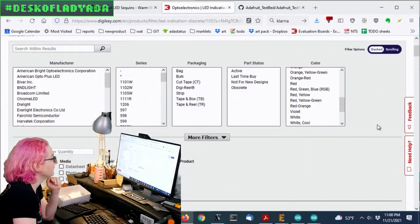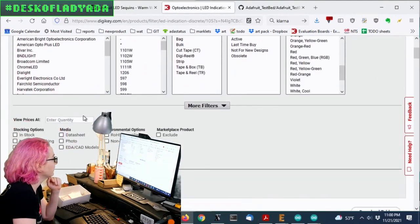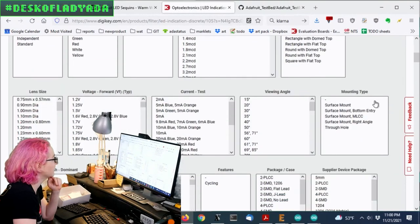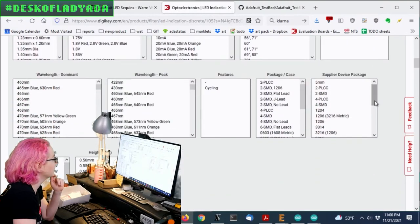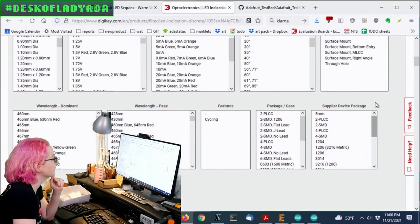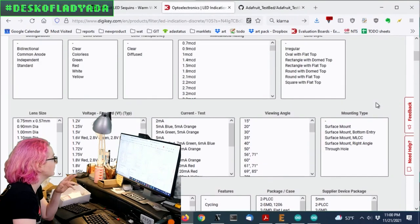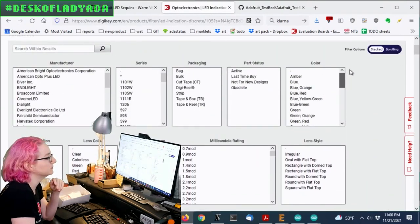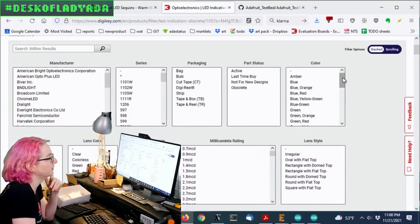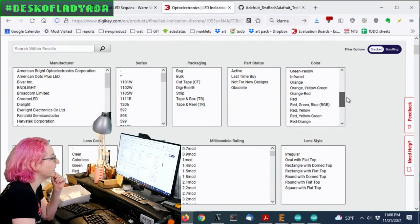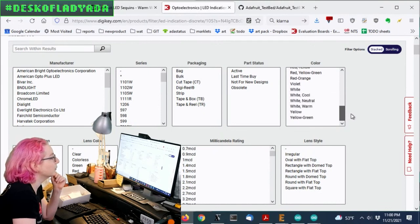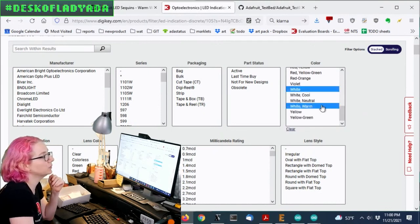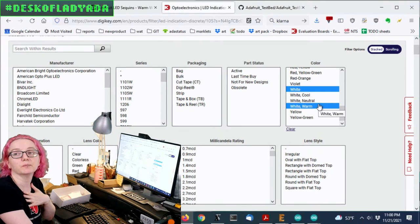And there's a couple different colors available. And there's Millicandela. There's a lot of options. But the most important thing is we did pick 1206. So let's go for color. LEDs come in all sorts of colors. But we want white, and particularly we want white warm.